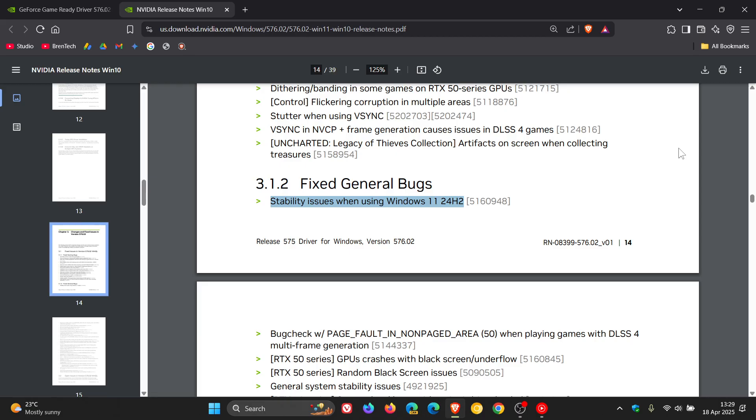an NVIDIA GPU, then maybe this driver would be a nice move in the right direction just to sort out a lot of issues, according to reports, that are affecting 24H2 if you are running an NVIDIA system.